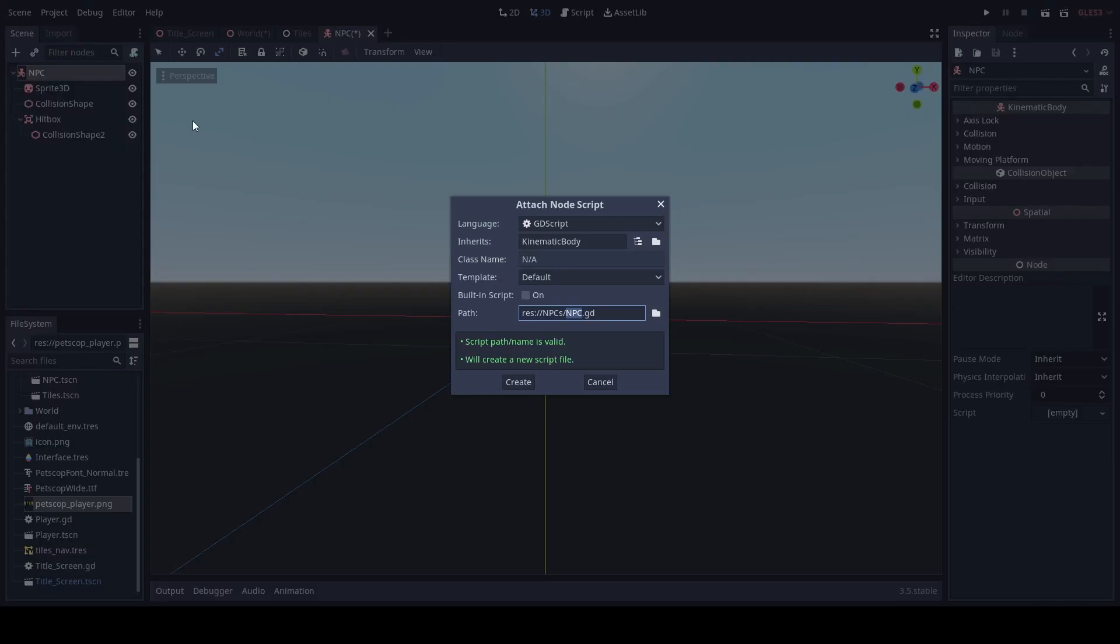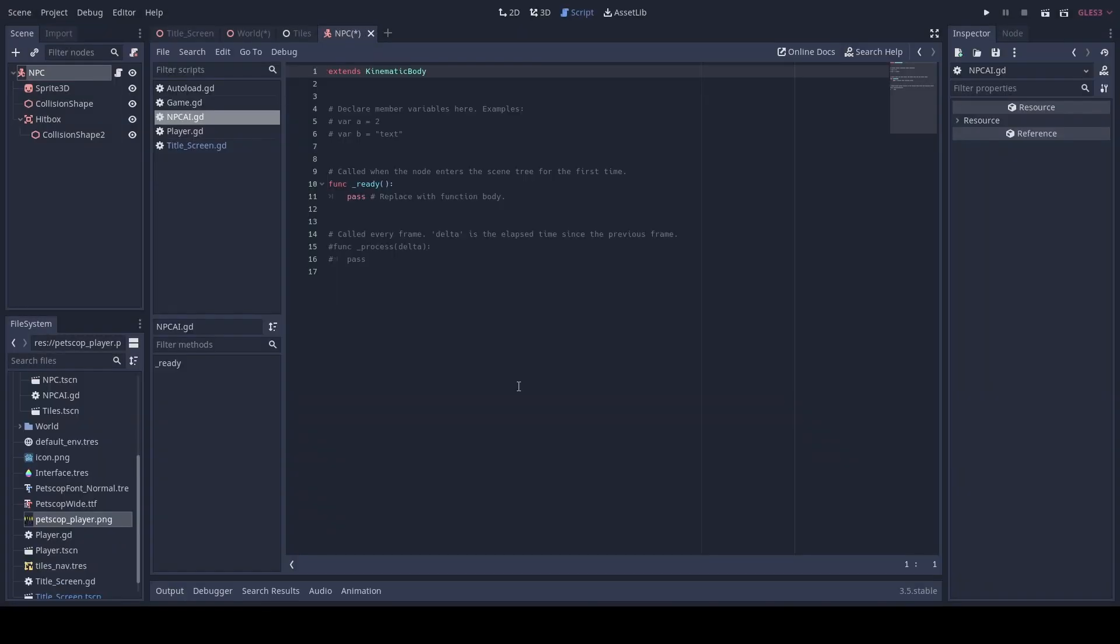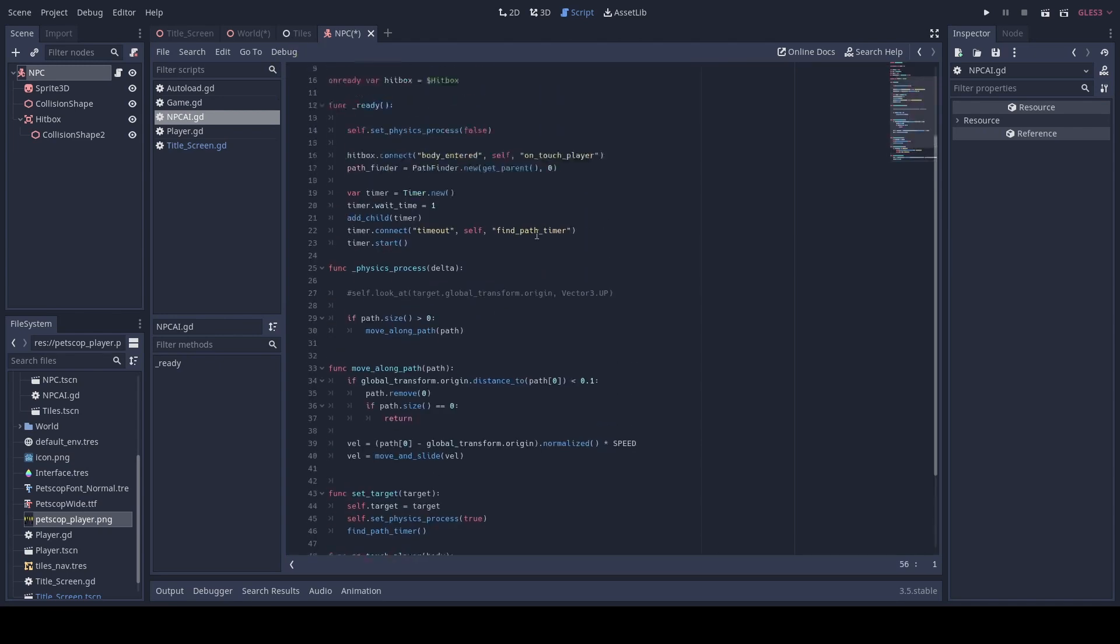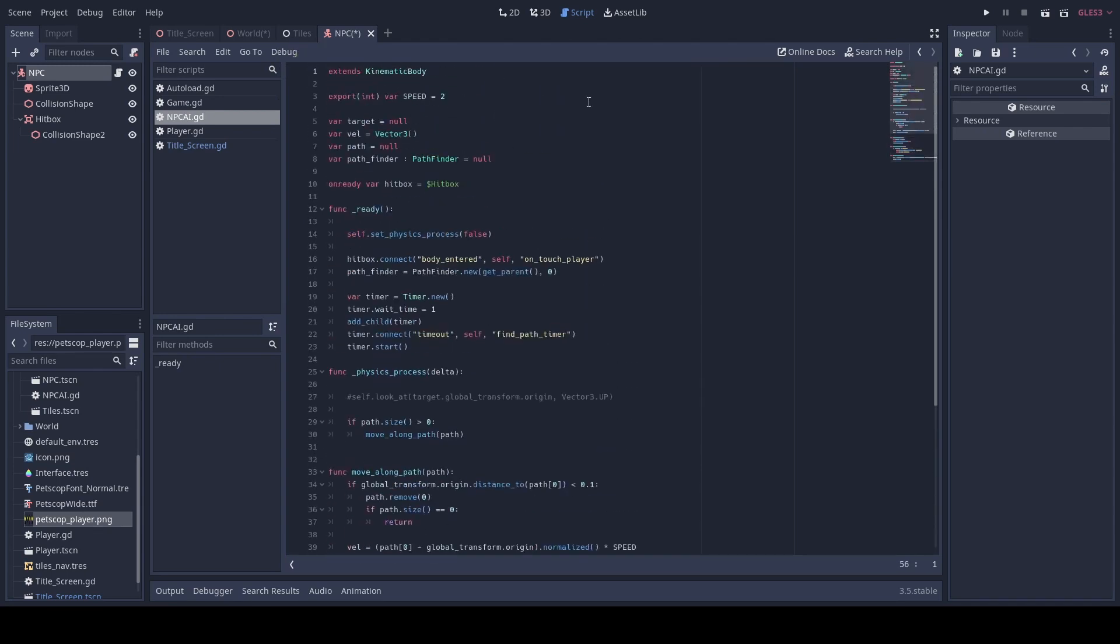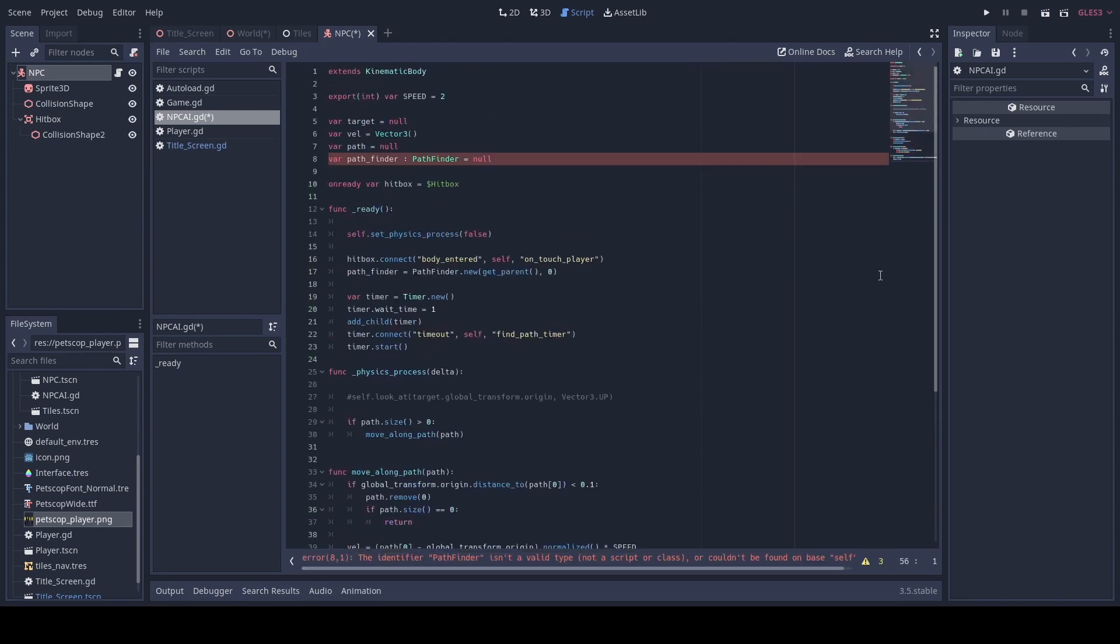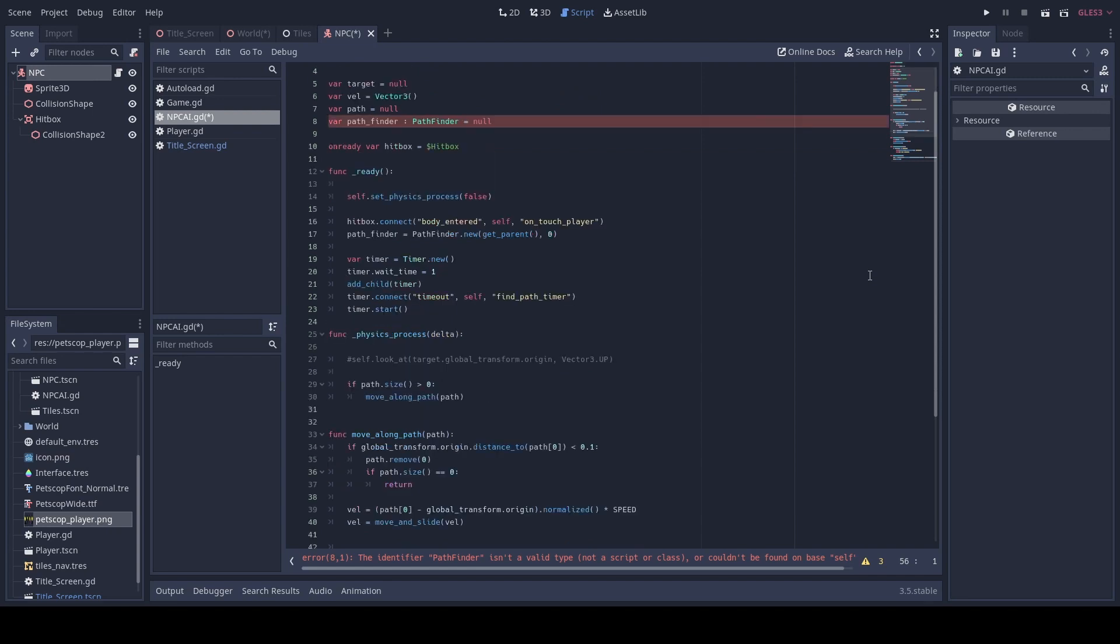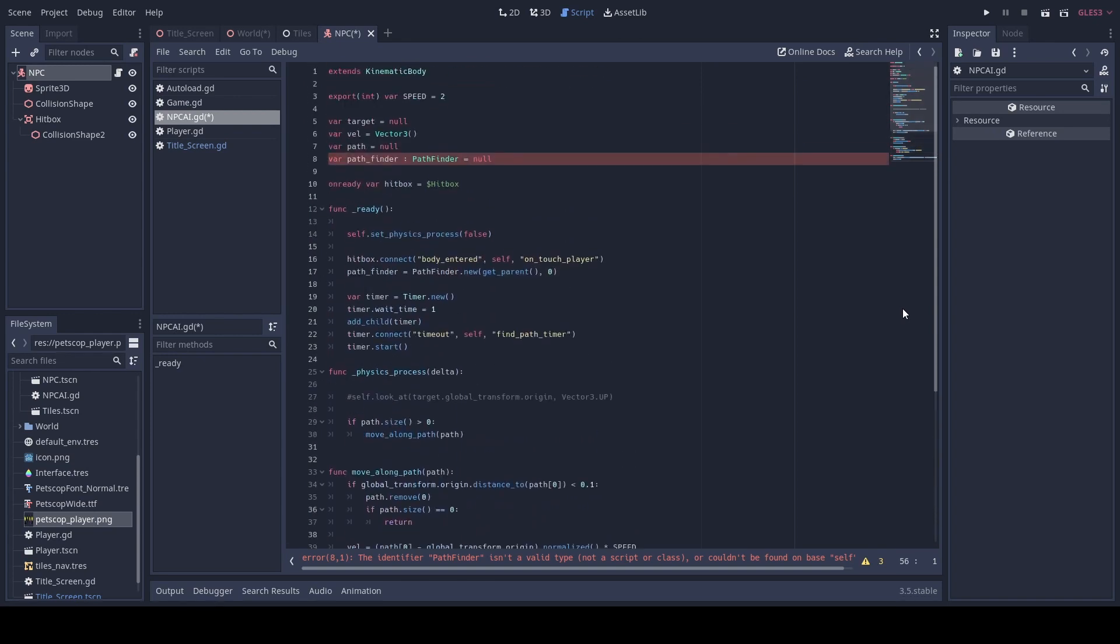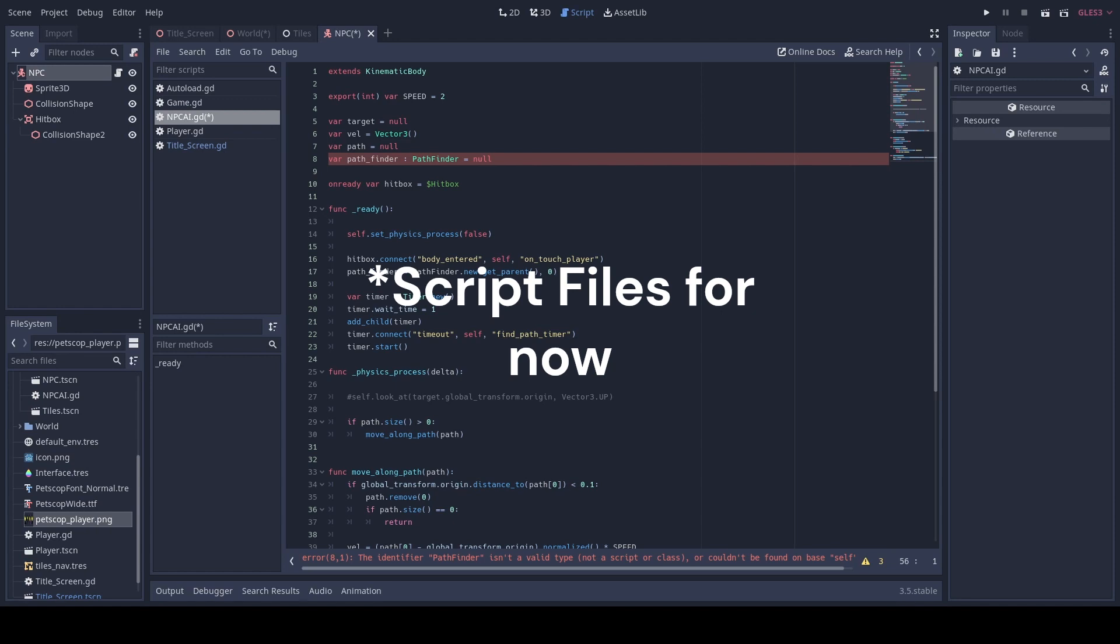Then we're gonna add our NPC AI. Here's the code. Feel free to pause the video and copy it down. It'll be available in the GitHub down below with all the updated files.